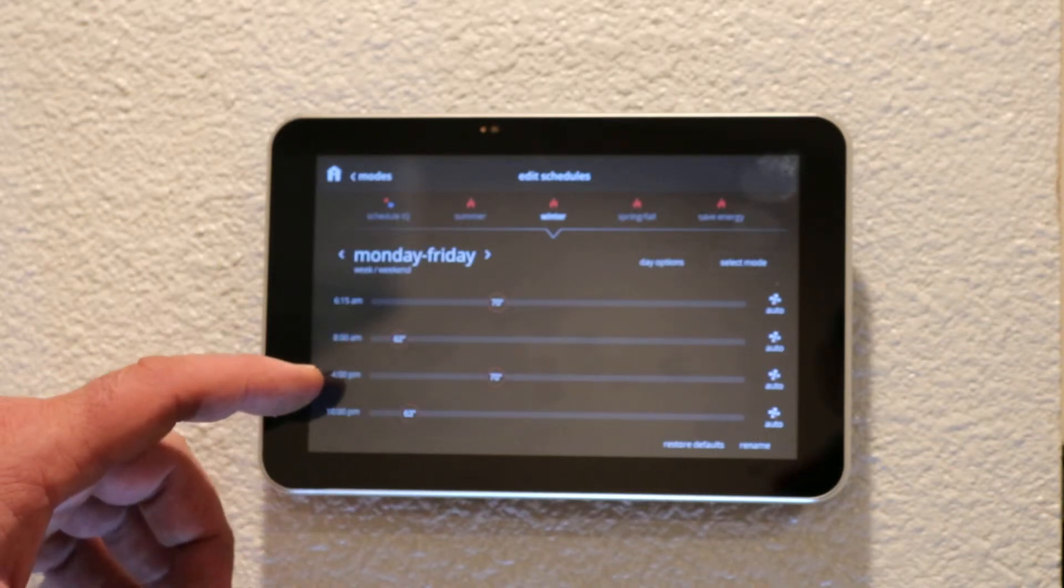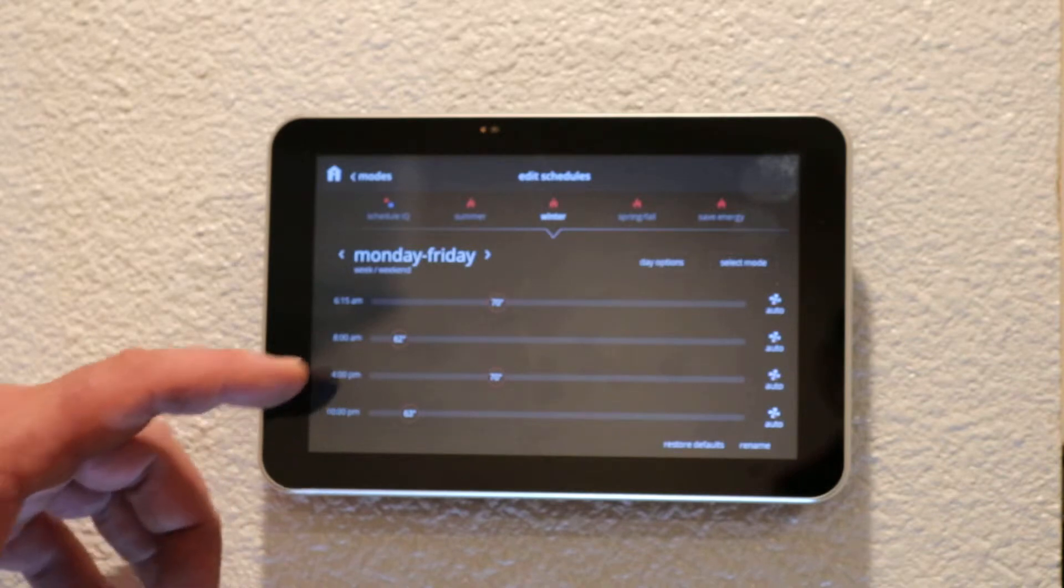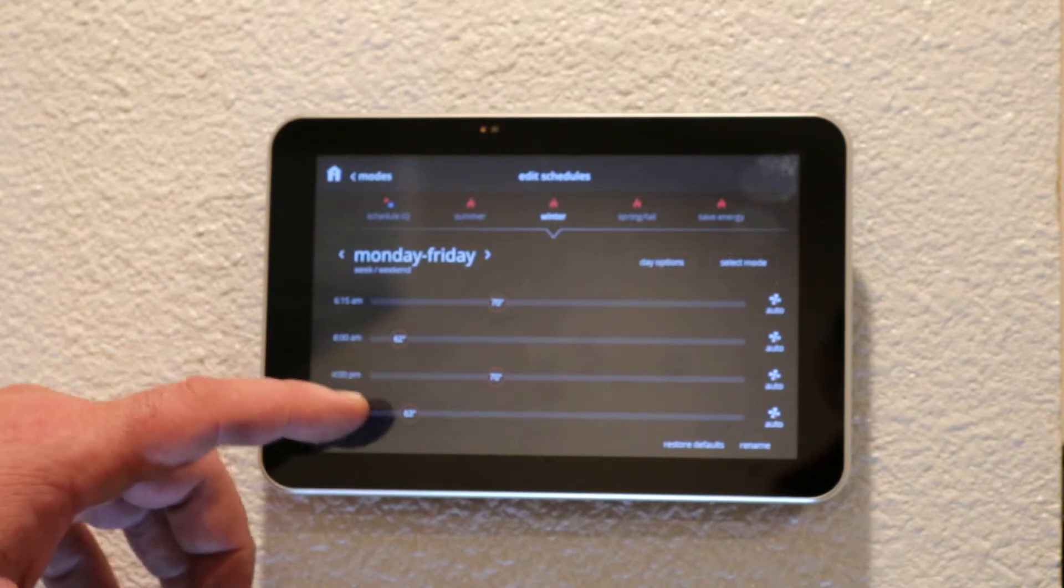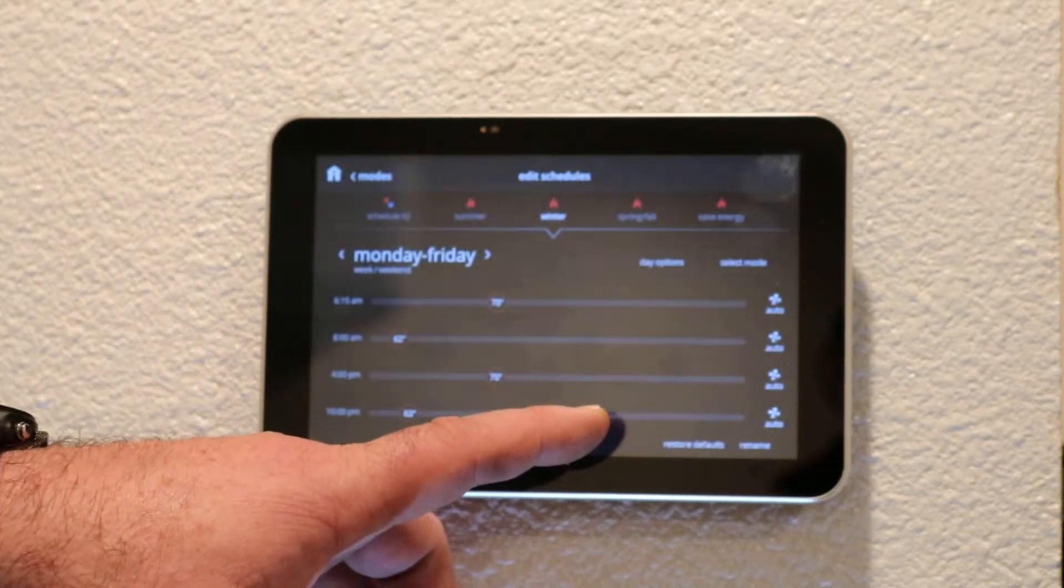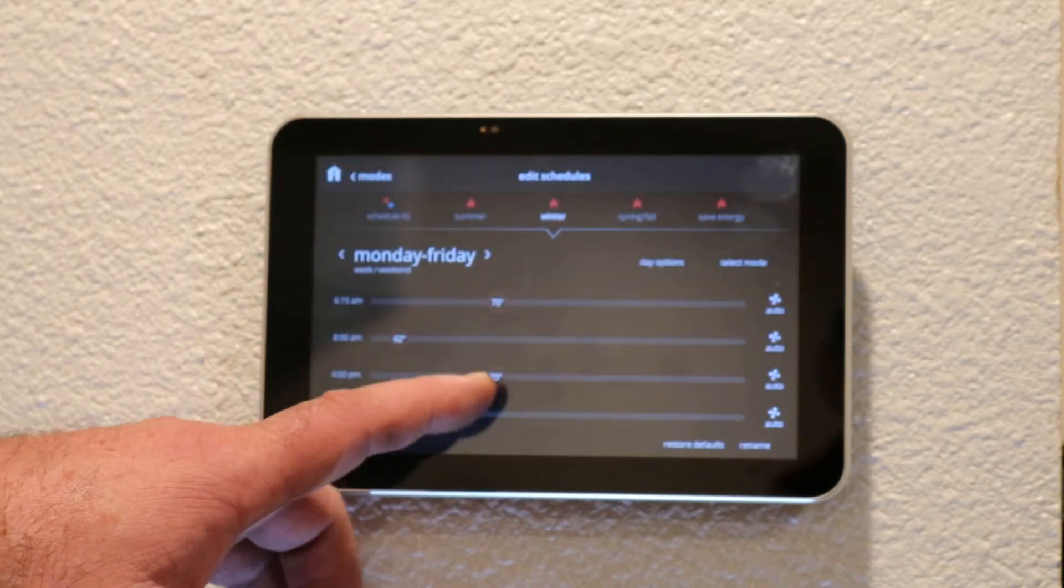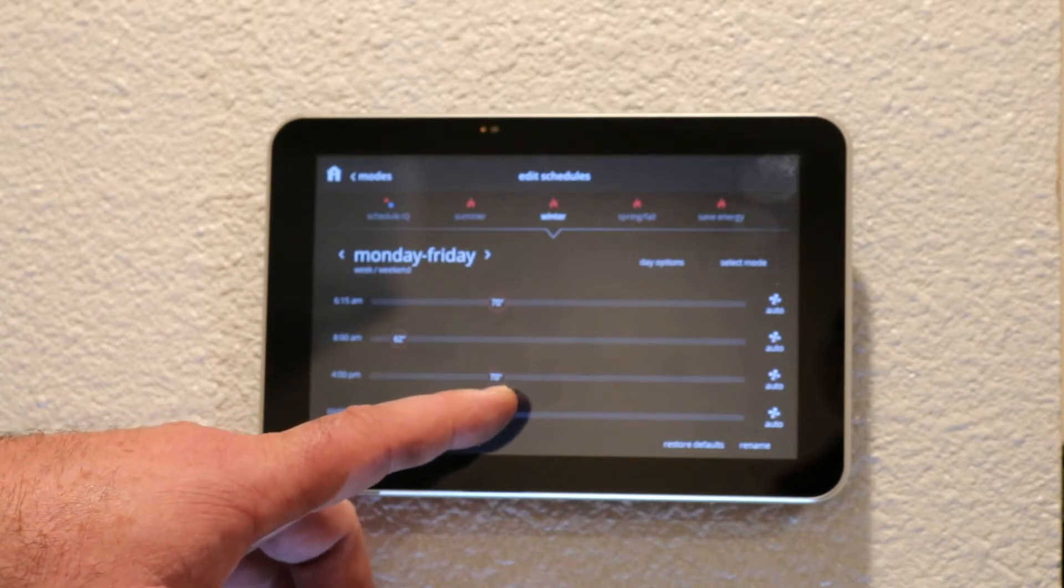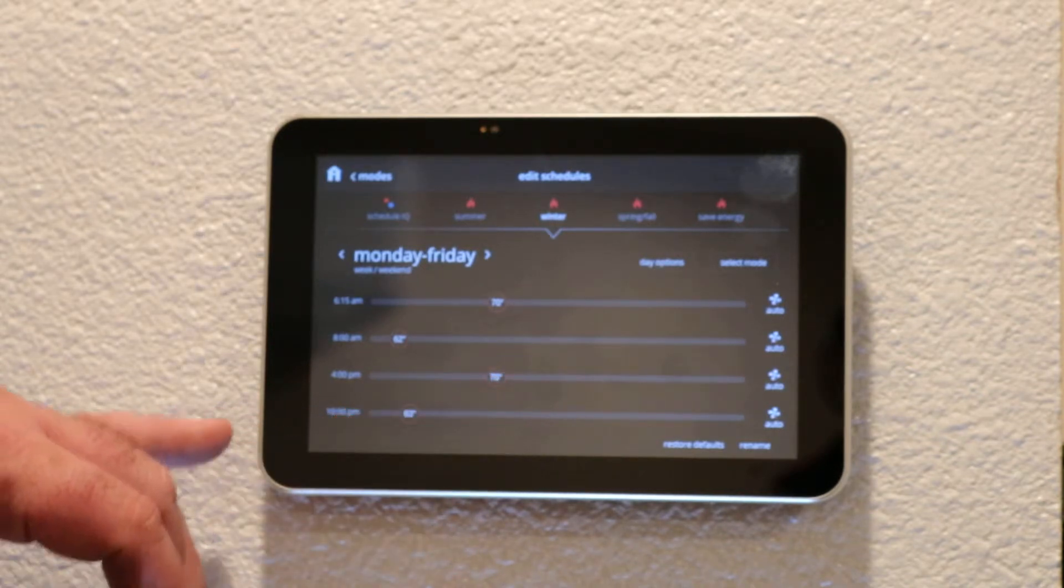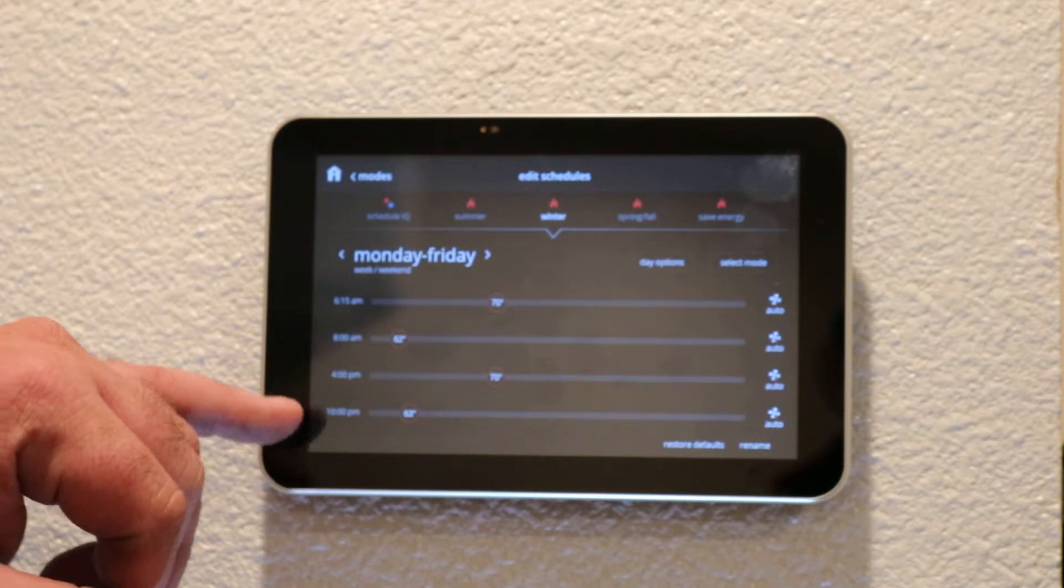About 4 o'clock is when the first person comes back to the house, so I will set this for 4 o'clock and we will bump that back up to 70 degrees.